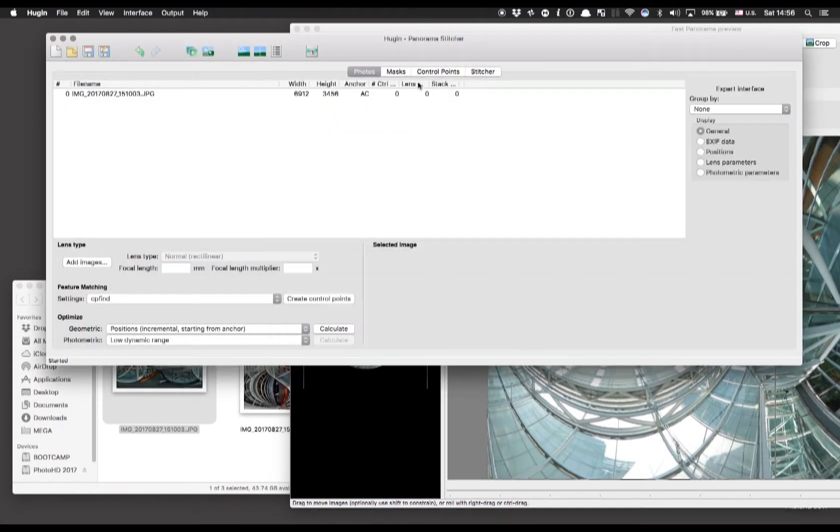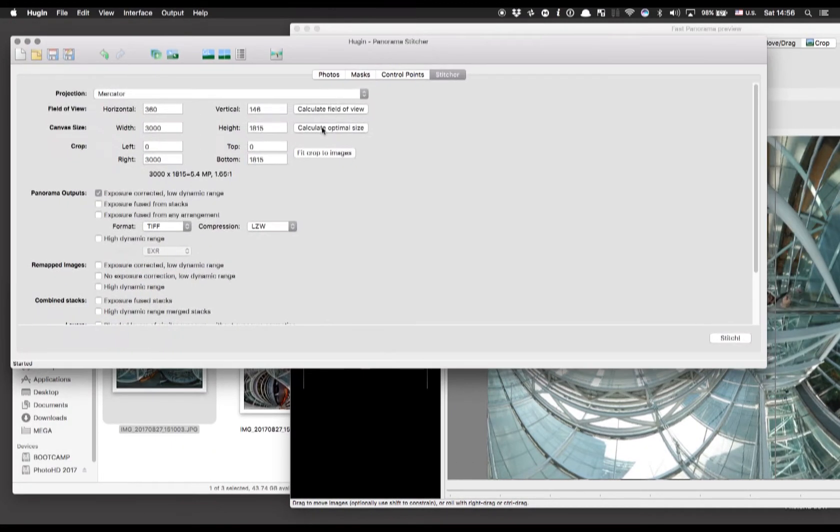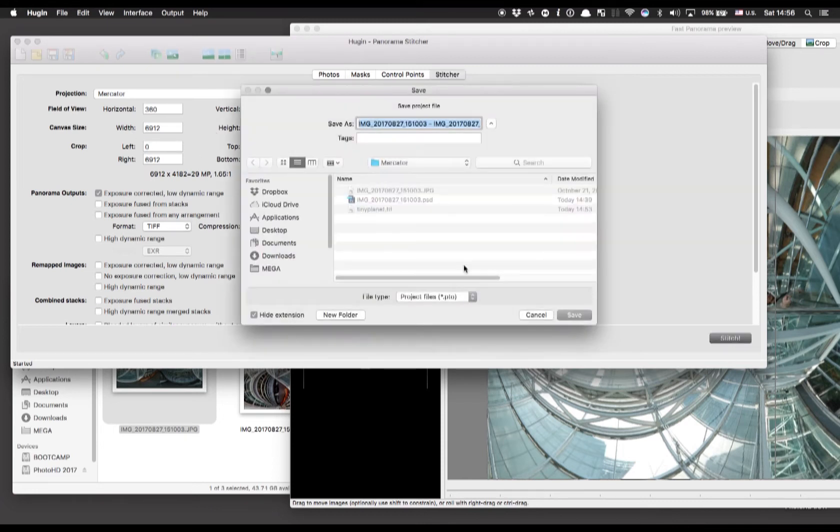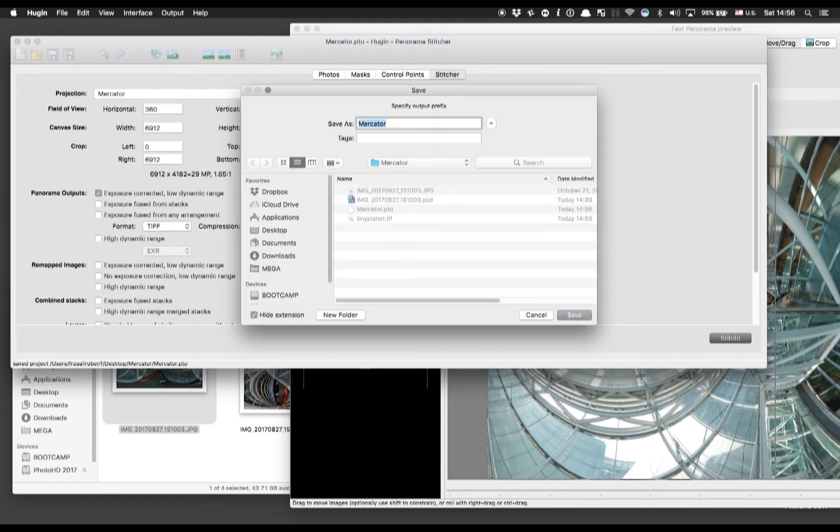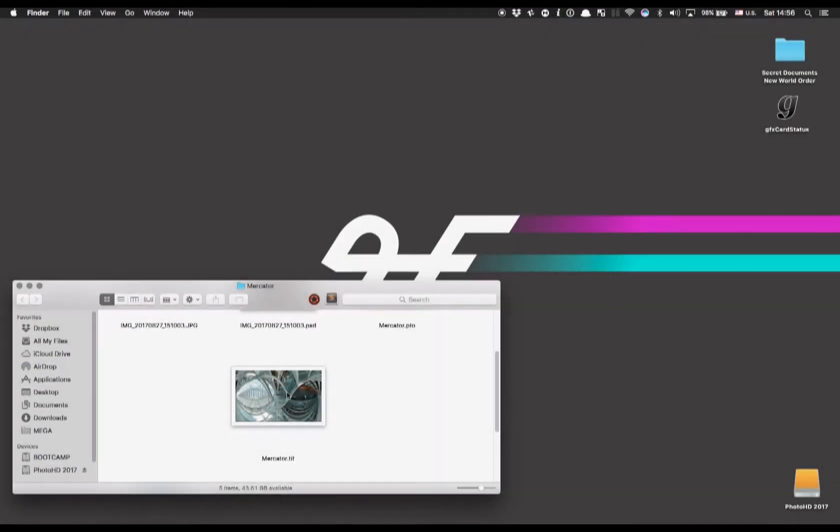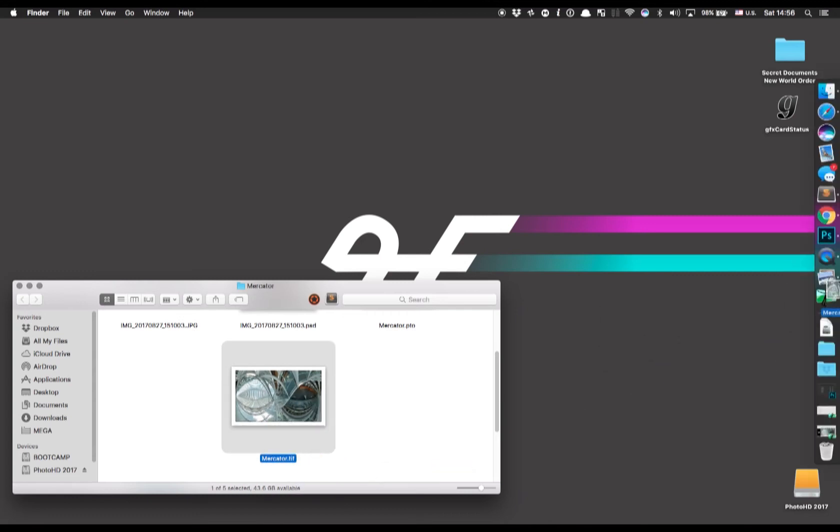When you are satisfied with the alignment and everything go to stitcher then calculate optimal size and then press stitch to start the stitching process. Okay here is the stitched image.